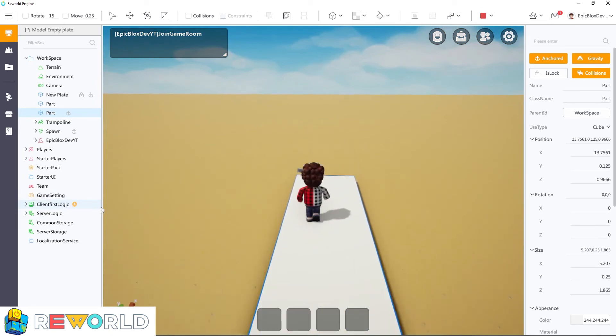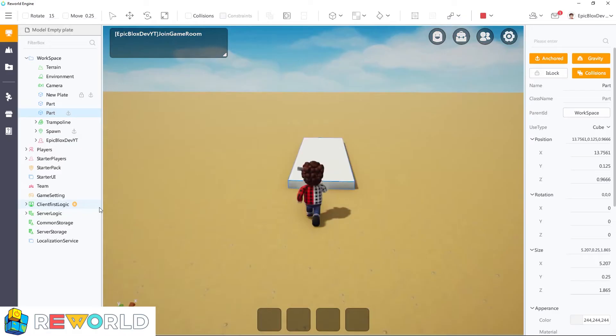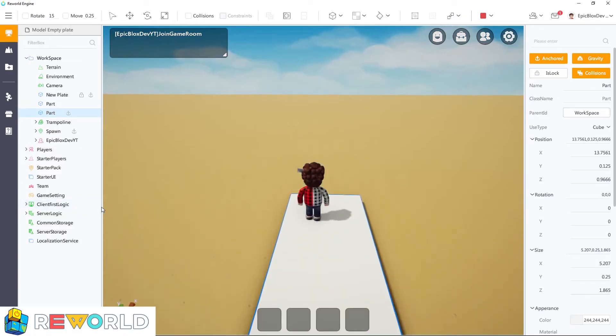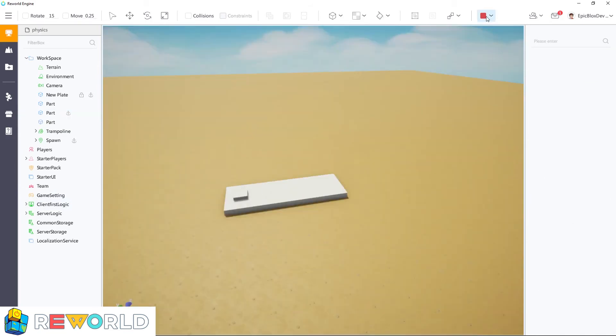As you can see, when my player touches this part, my character is getting pushed along the x-axis at the velocity of 5.